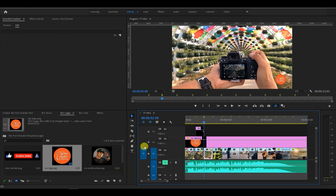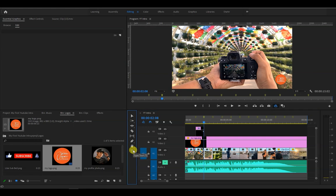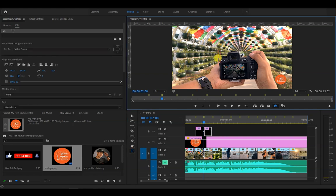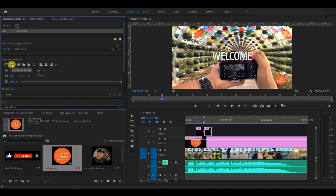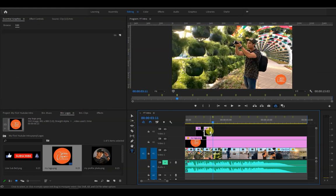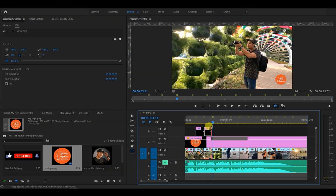Now we do the same on the second marker. We place the playhead on the second marker, click the text icon, and type welcome. Then we make sure that it is center aligned and also drag to the right until it reaches the next marker.